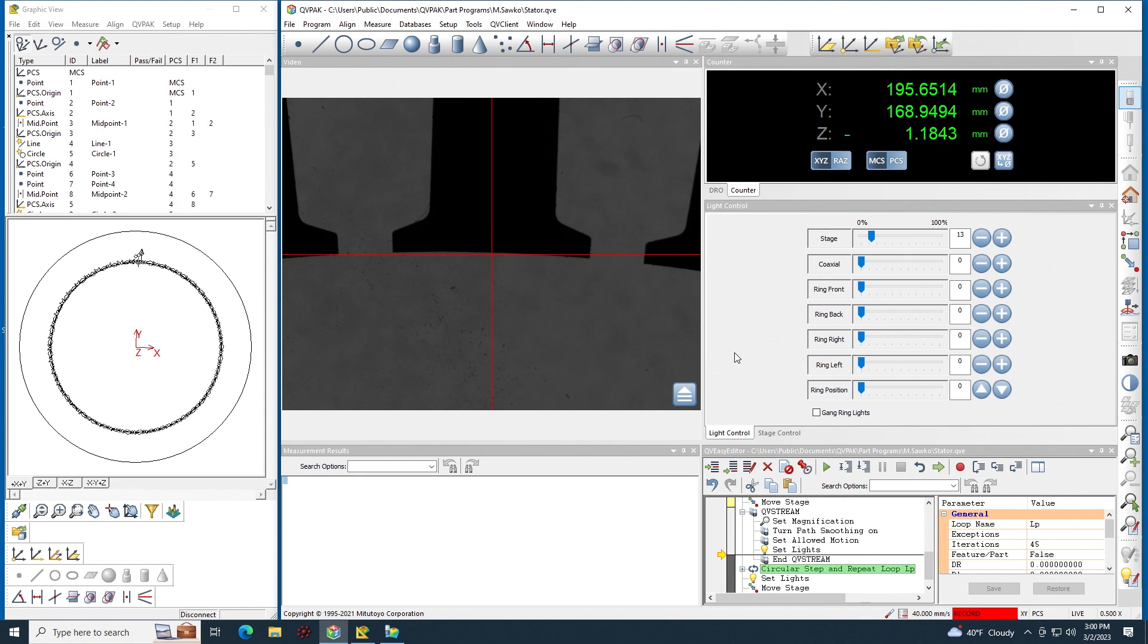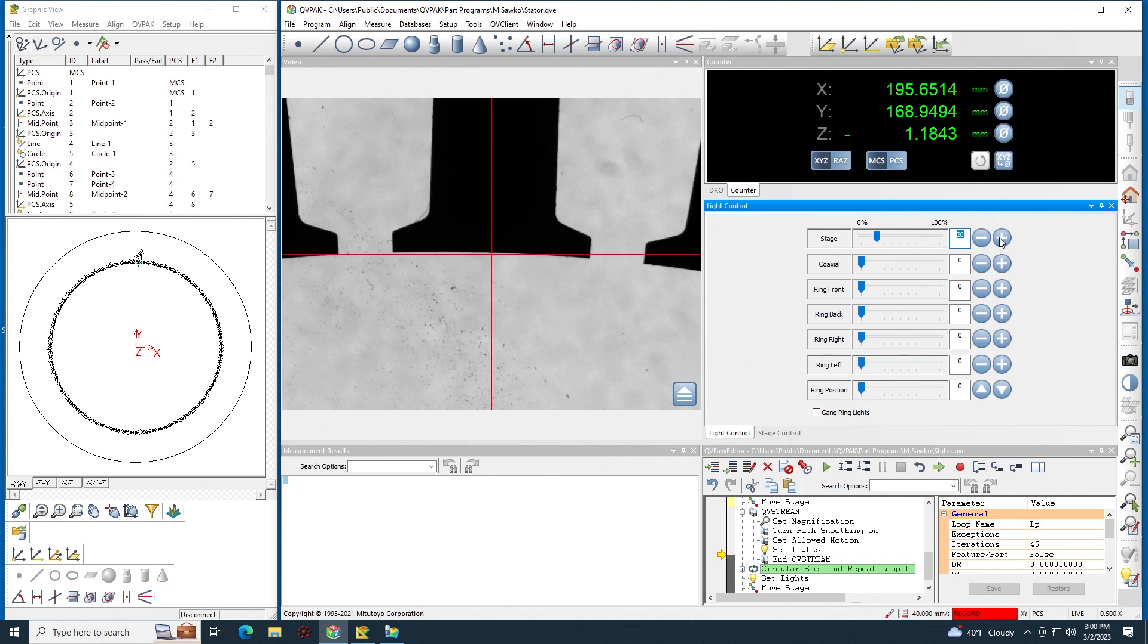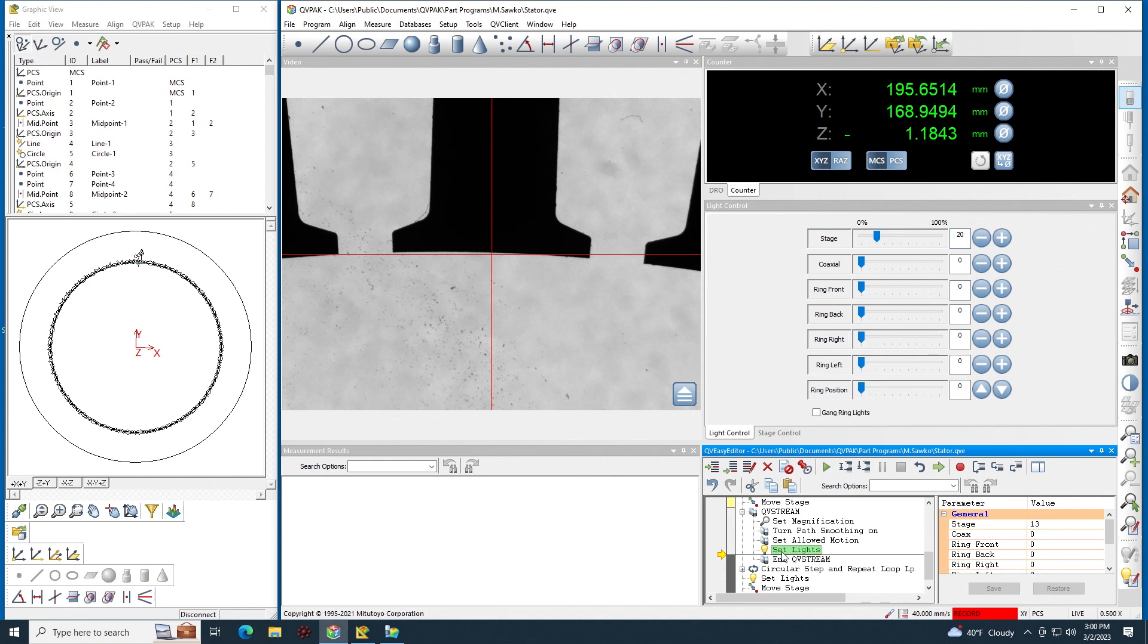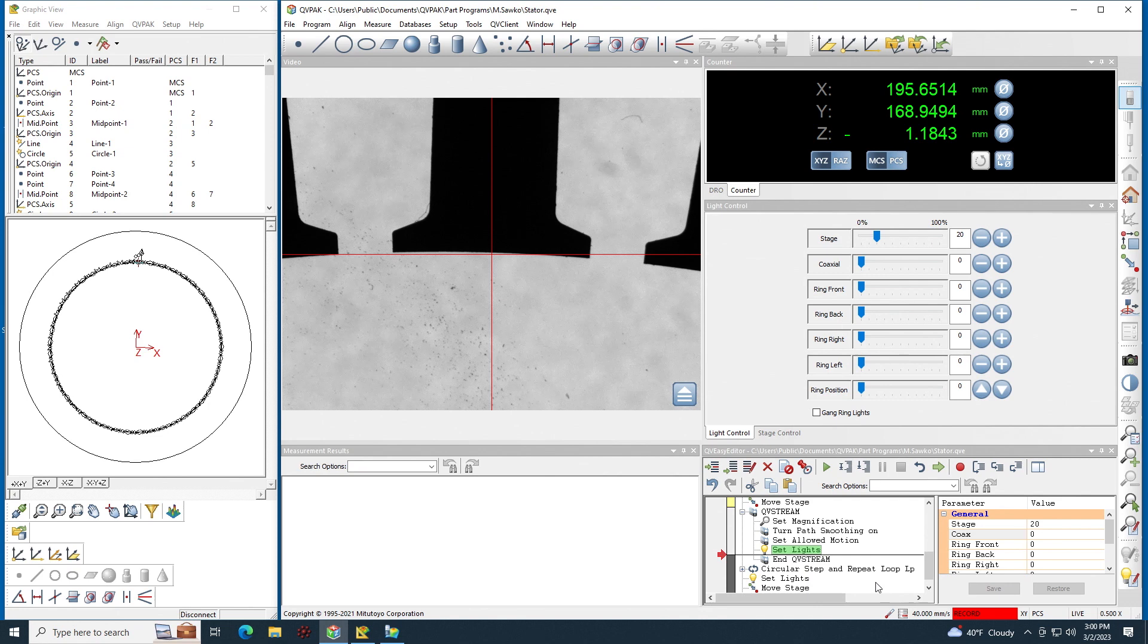As you see here typically when you go into stream mode, especially with stage light, the light becomes darker so I just have to bump it up to the correct light level. Now I can edit my set lights right here and change that to match the correct light level that I just chose.